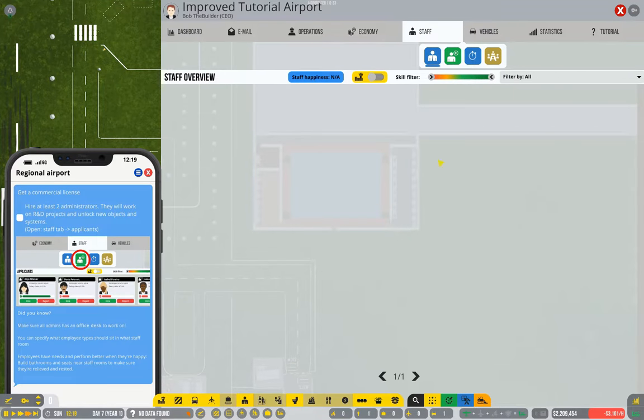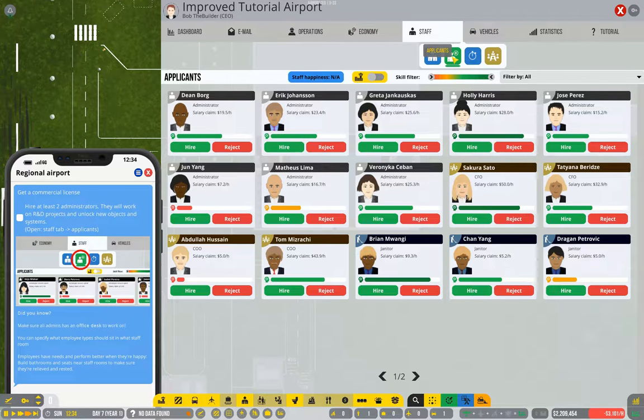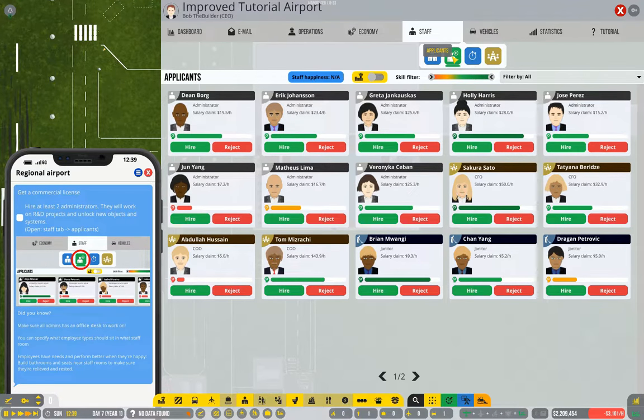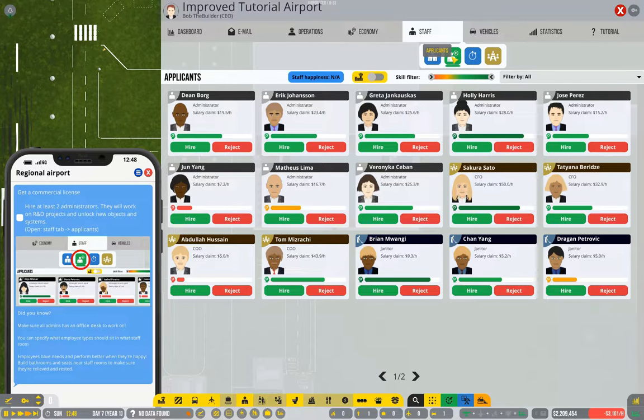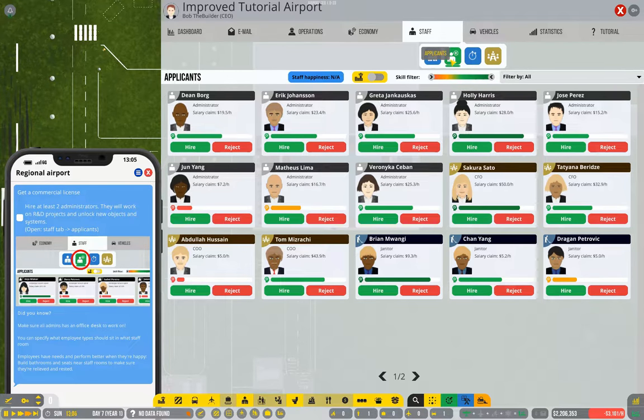Obviously we have no staff of any variety right now, and to hire people you need to switch to the applicants screen. Now it's worth talking about how to hire staff in general. I have covered this in one of my let's plays, but I'll cover it again as part of the tutorial.